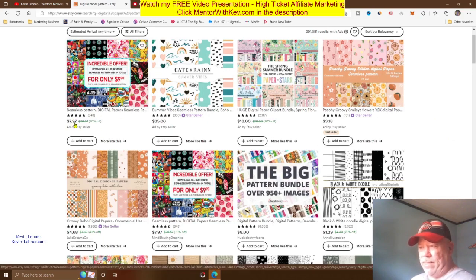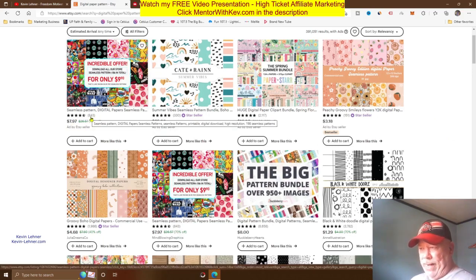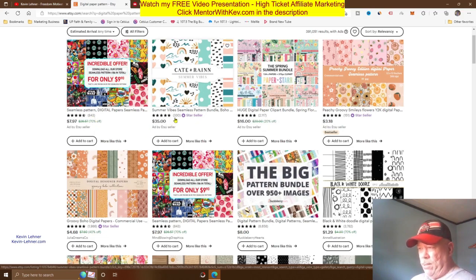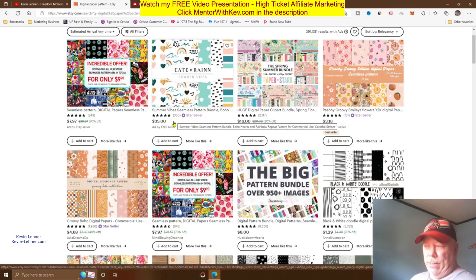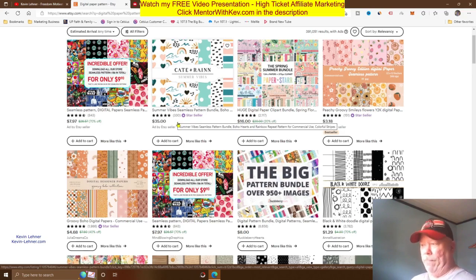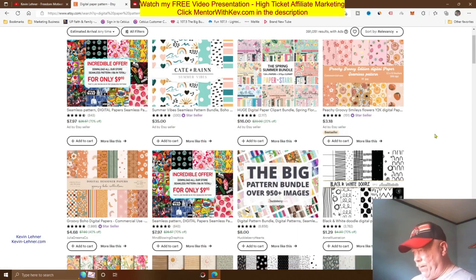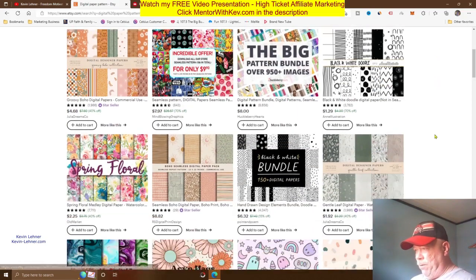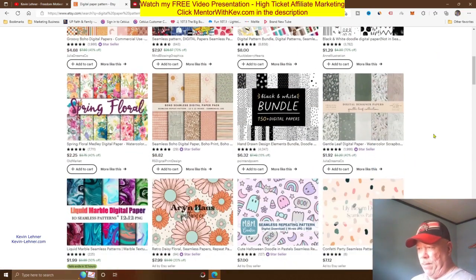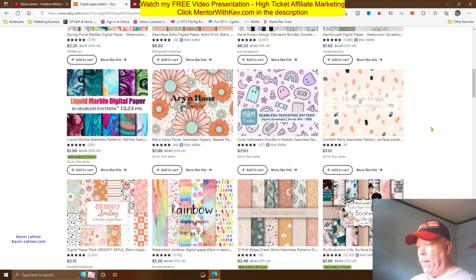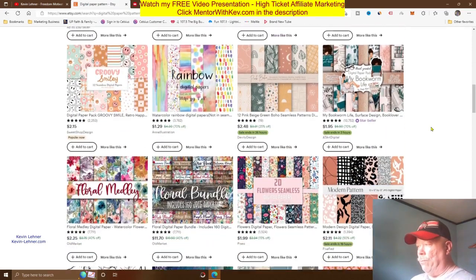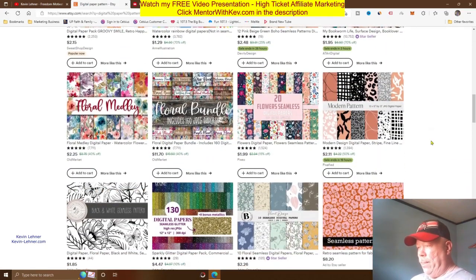These are selling like hotcakes. You can see some people selling floral patterns for $7.97, and this person has sold about 843. You can see from the reviews on people's stores — about 330 here — all of these beautiful patterns people are selling on Etsy and making really good money doing this.